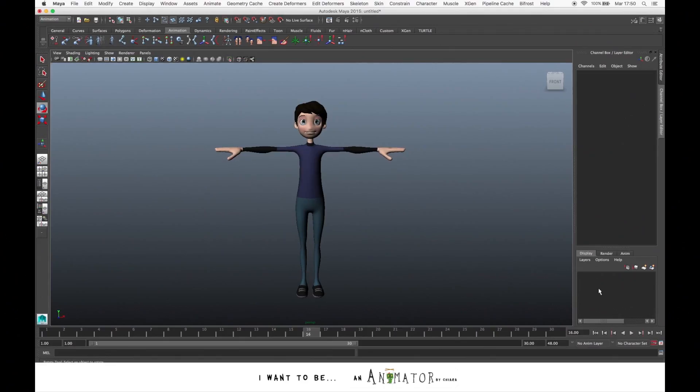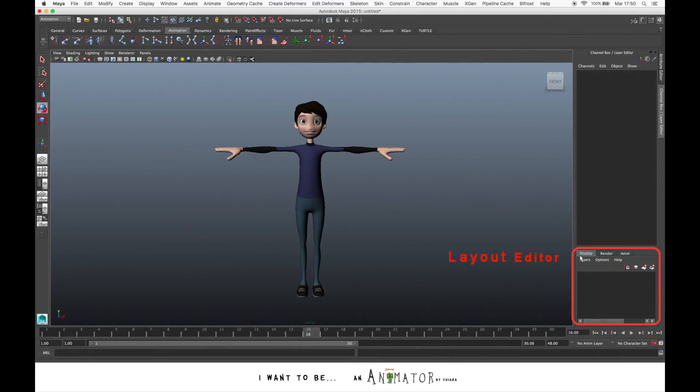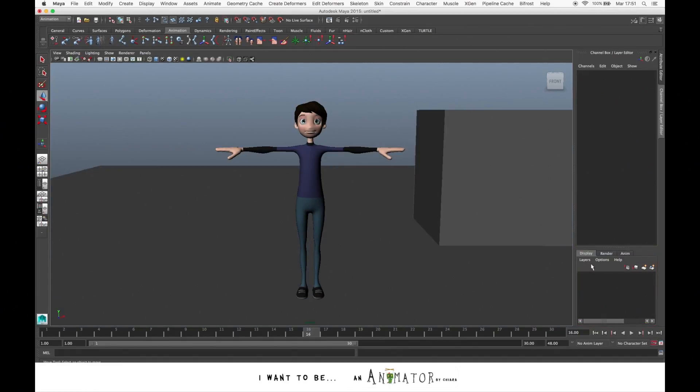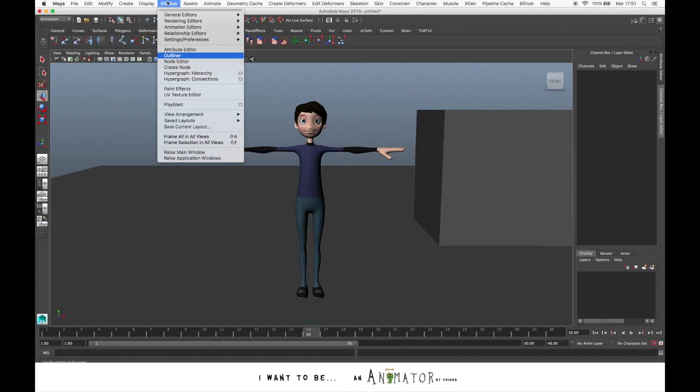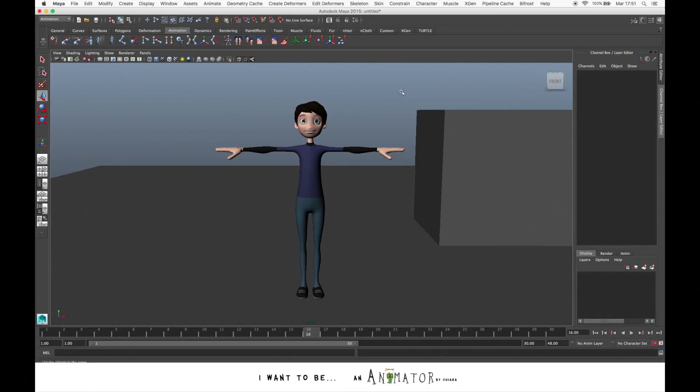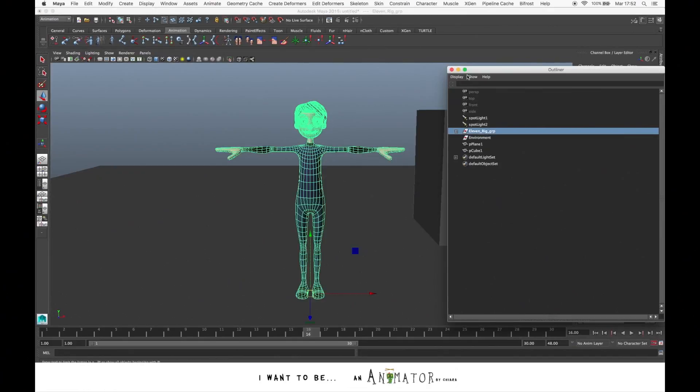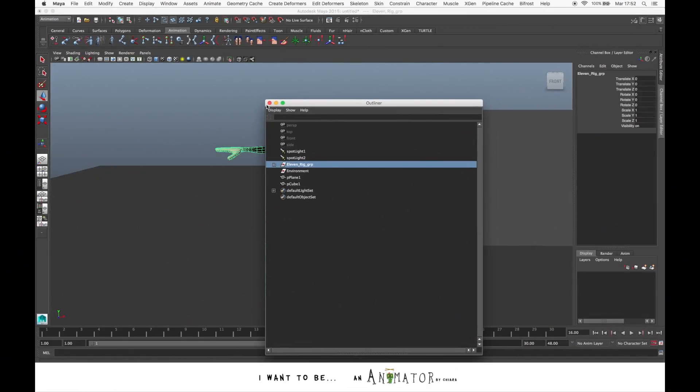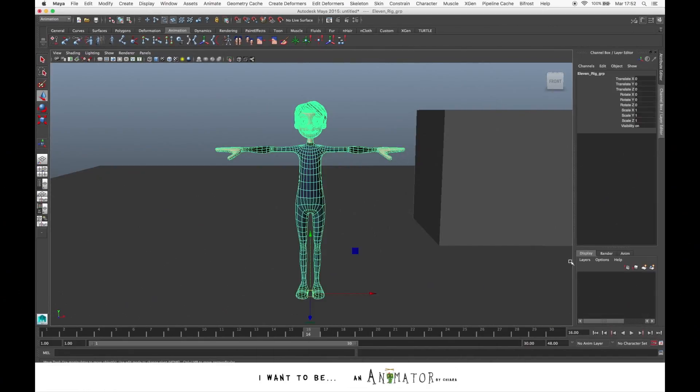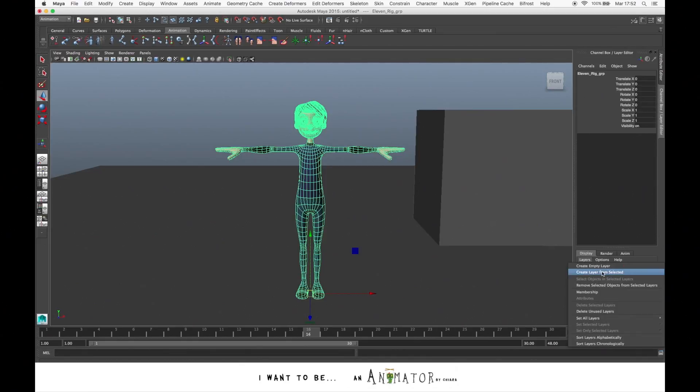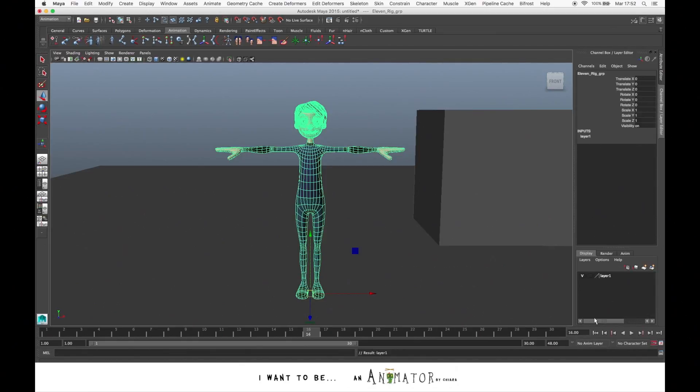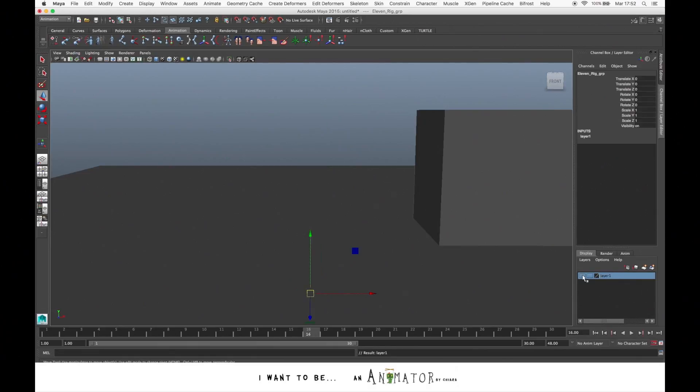Okay, now let's see another very useful tool that is the layer editor panel. Here you can create layers where you can put elements that you want to hide or make unselectable. So here you can organize everything. Let's just select the character and create a layer just for this. So let's go to Layers, Create Layer from Selected. In this way, the character is already in the layer.